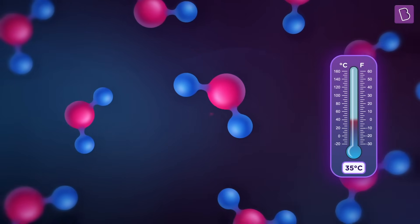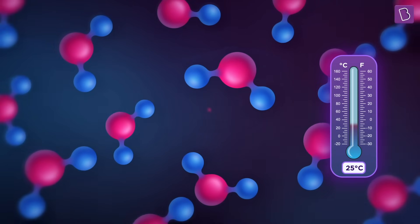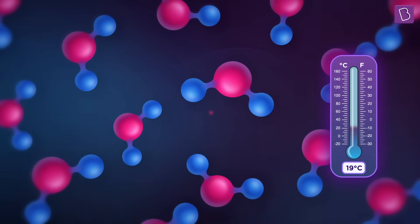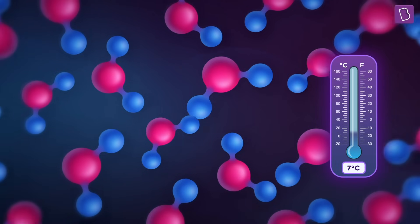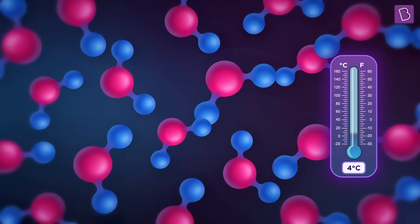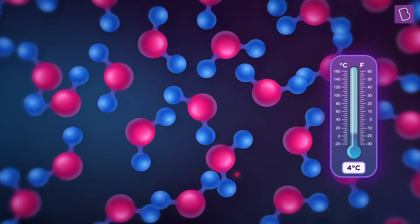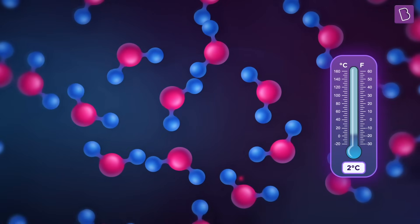As the temperature falls, the randomly moving H2O molecules slow down, start coming closer, and occupy less space. As a result, the density of water increases — but this happens only up to four degrees Celsius. If cooled below four degrees, water starts to expand.